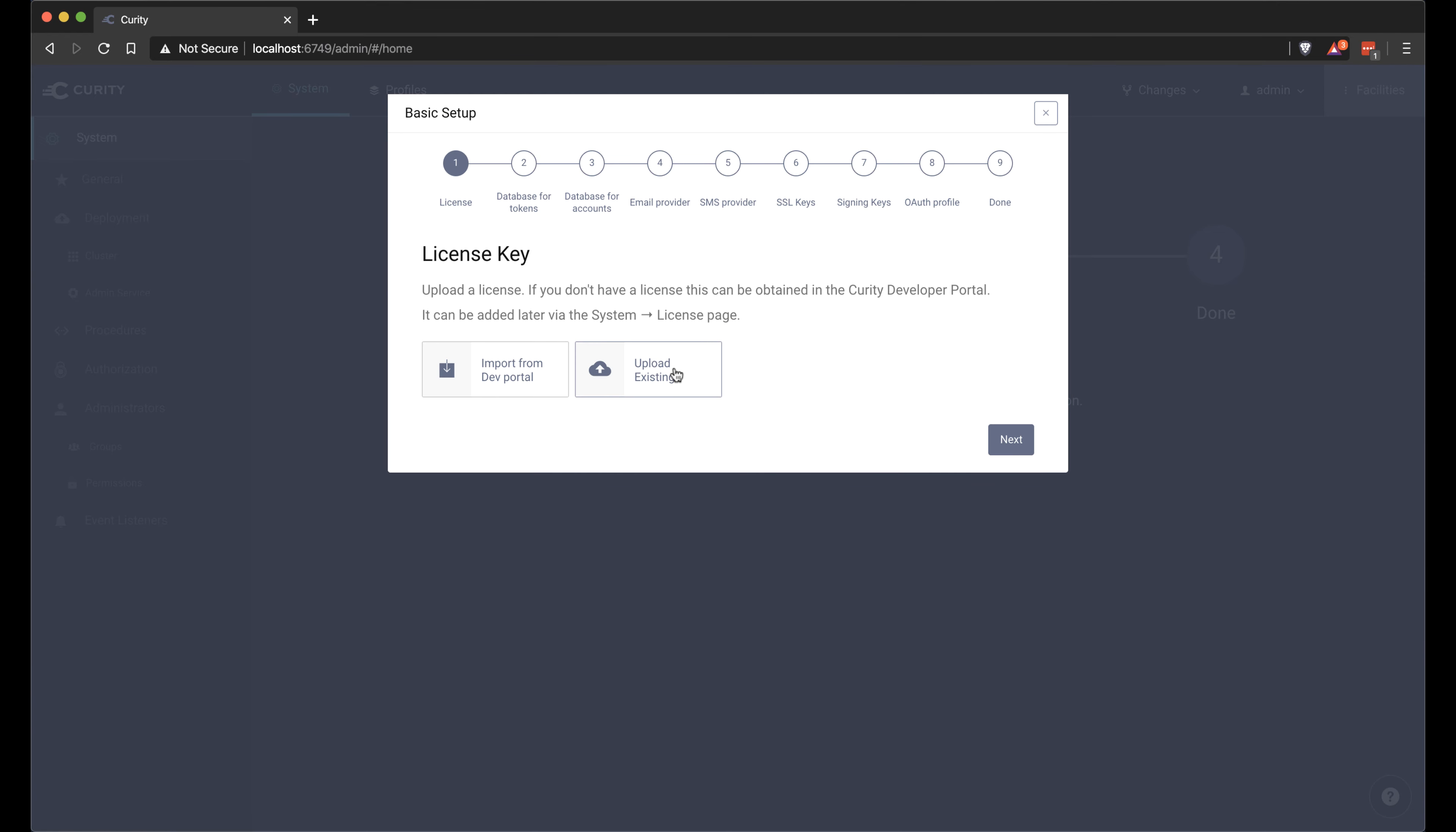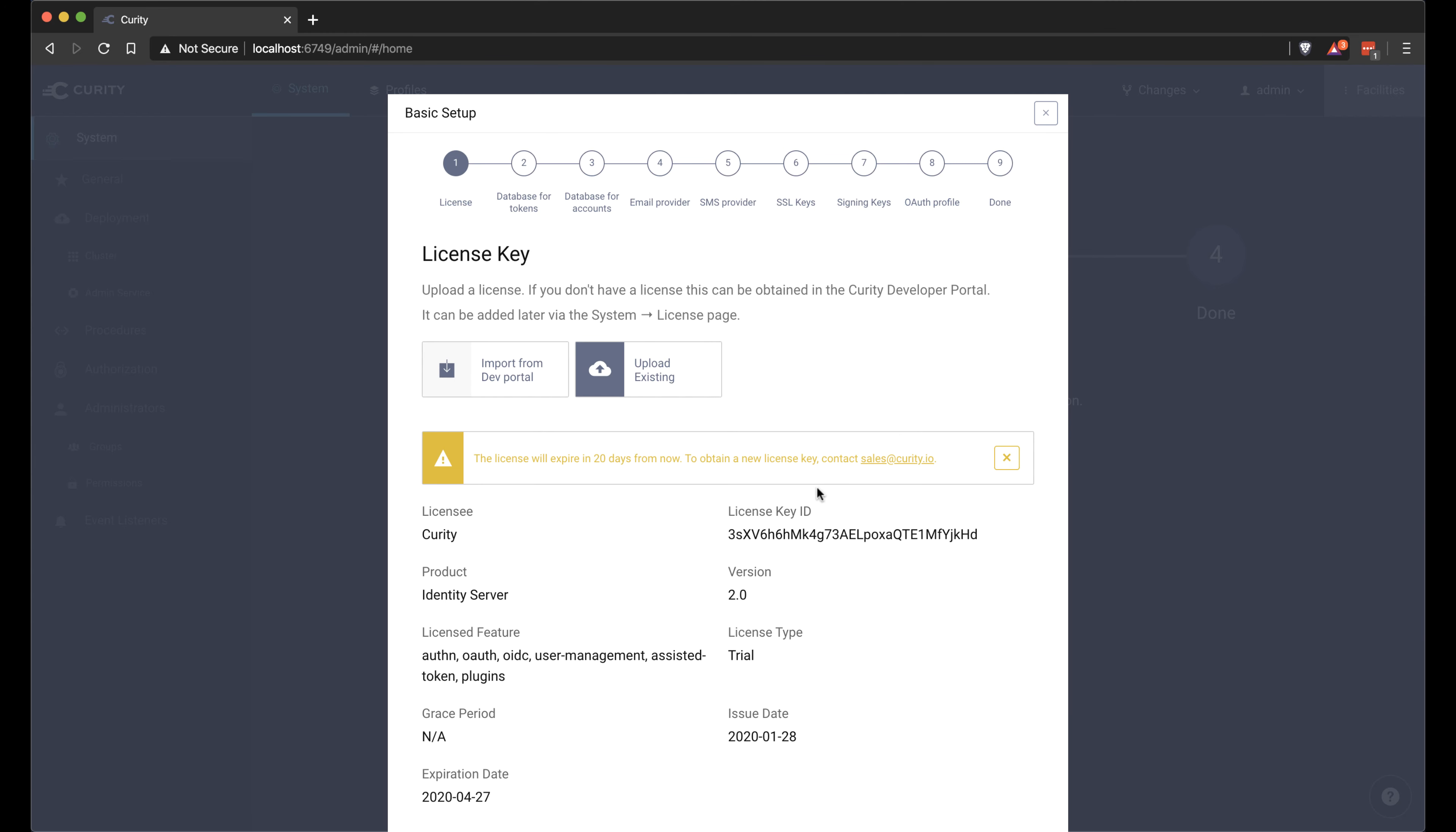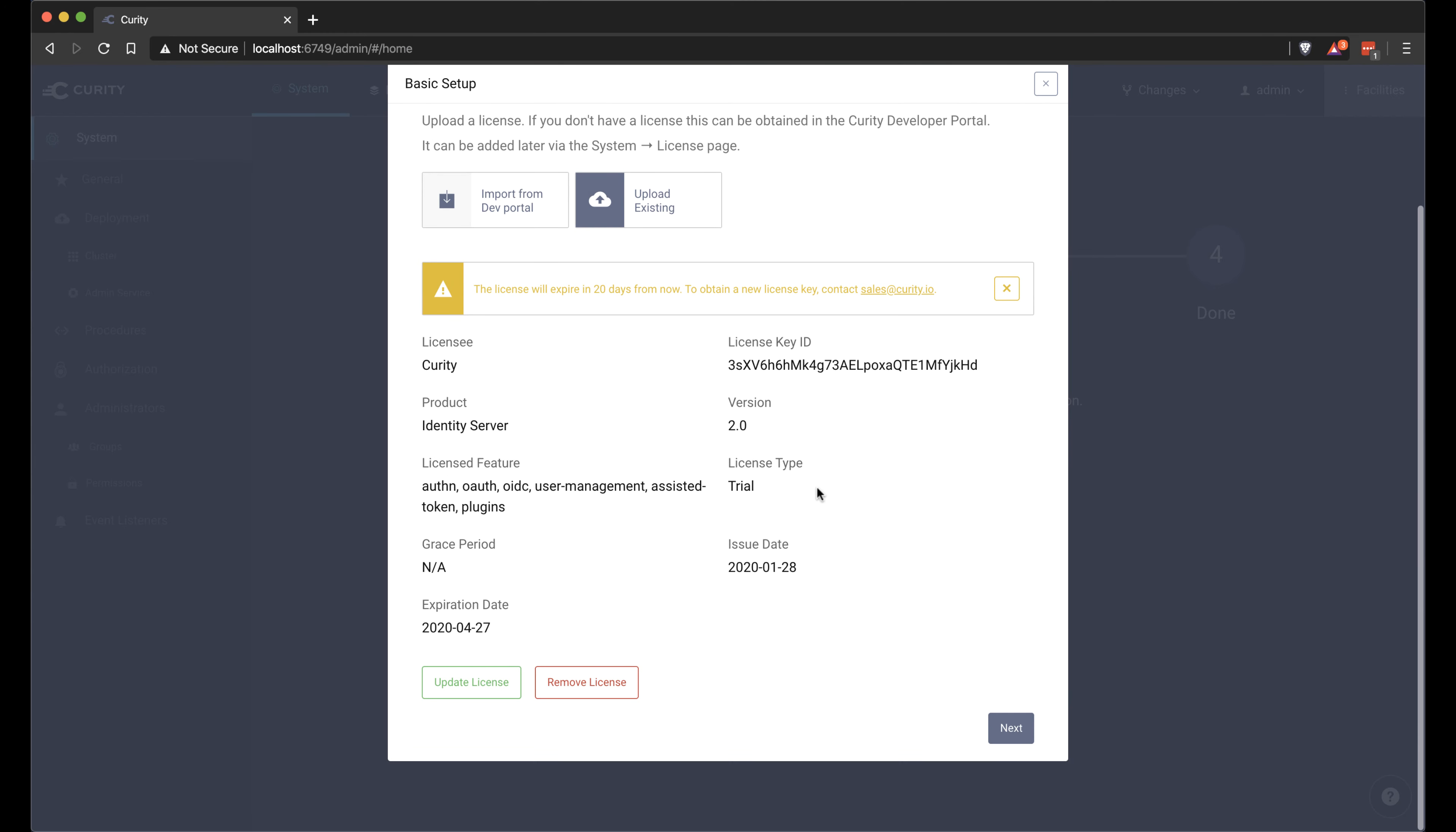We can upload an existing license or import it from the dev portal if there's one available there. I have one here. I'm just going to drag and drop it in. Click next.